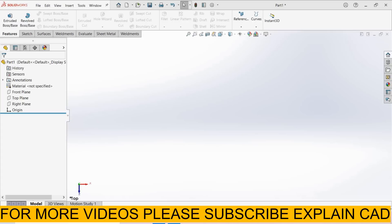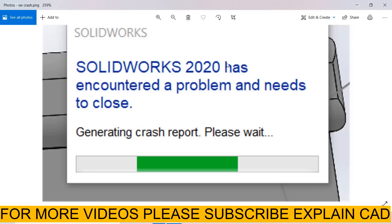Welcome back to explainCAD. In this tutorial we will learn how to solve the SOLIDWORKS crash problem. Sometimes while working on SOLIDWORKS, a dialog box will appear saying 'SOLIDWORKS 2020 has encountered a problem and needs to close, generating crash reports, please wait.' These crash reports cause us to lose our current model.